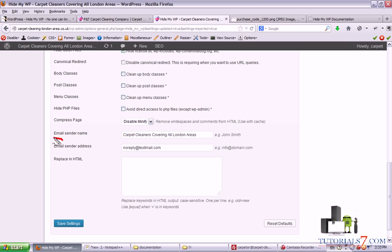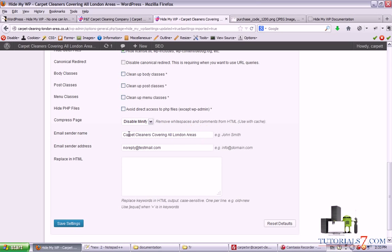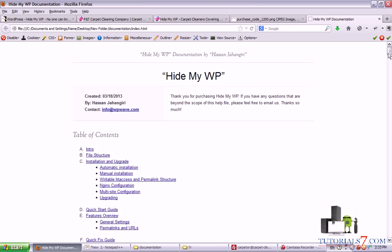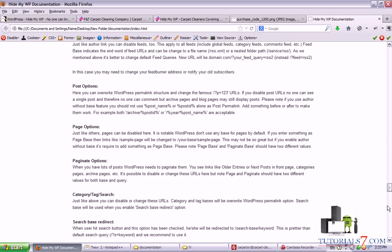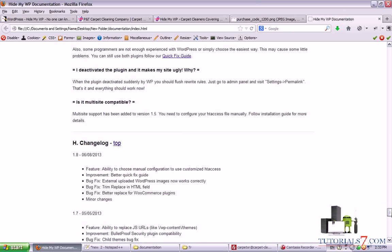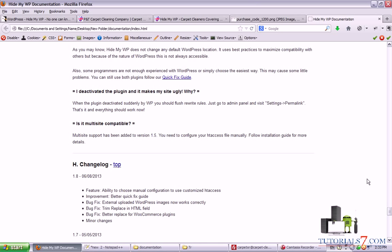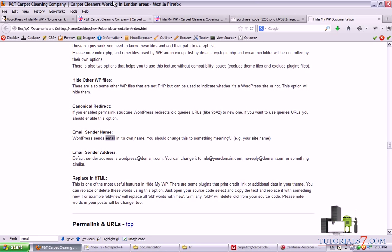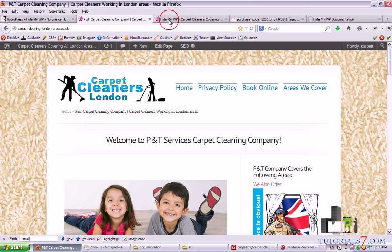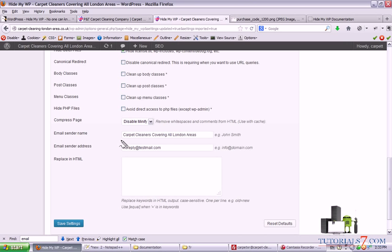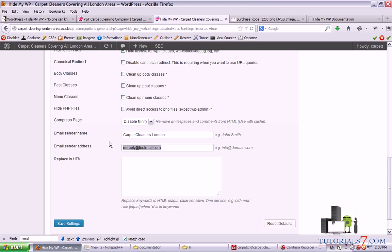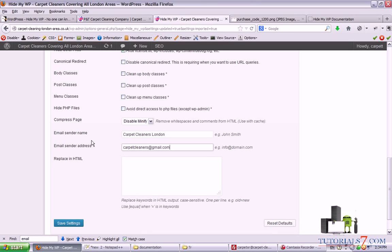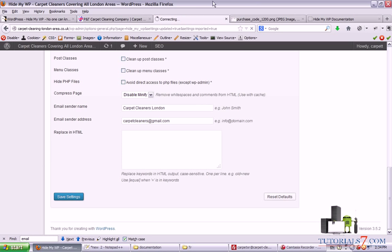Also you can change the email sender name. I've already changed the stuff because if the WordPress site is sending you an email, WordPress will send an email with its own name. So you should change this to something meaningful. For example, in my case I will change to carpet cleaners London. And you can set up the email sender address. Let's save the settings.